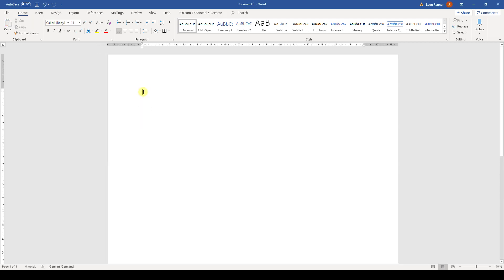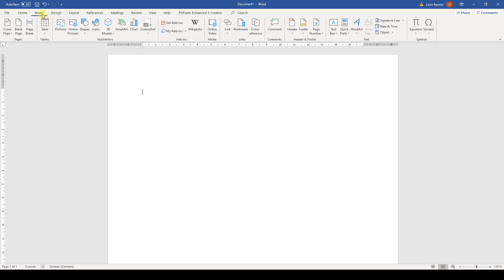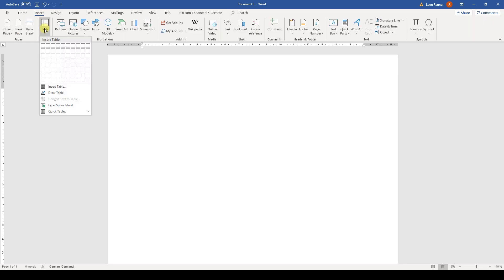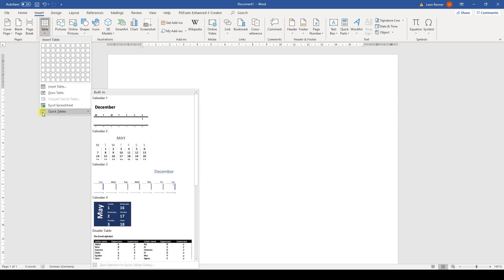To create a table, we first need to go to the Insert tab. There we click on Table and now we have multiple options for creating a table. At the bottom of this dropdown window, we have a list of predefined table styles from which we can choose.